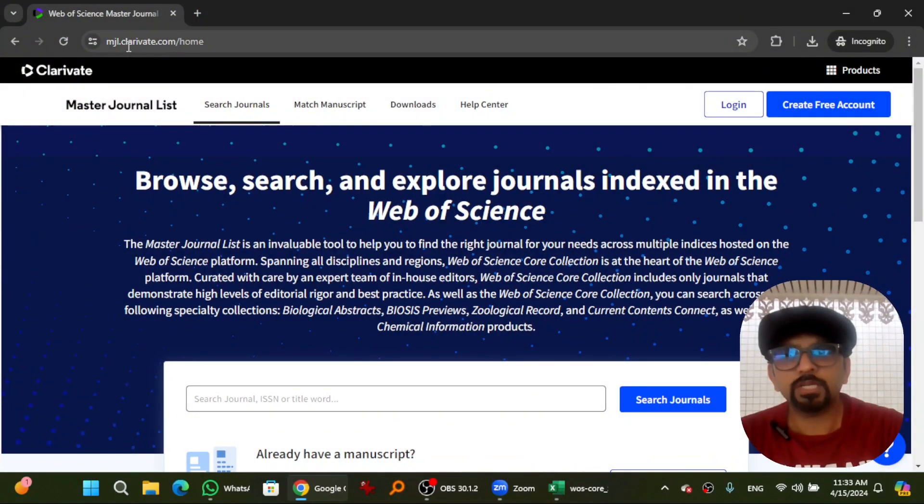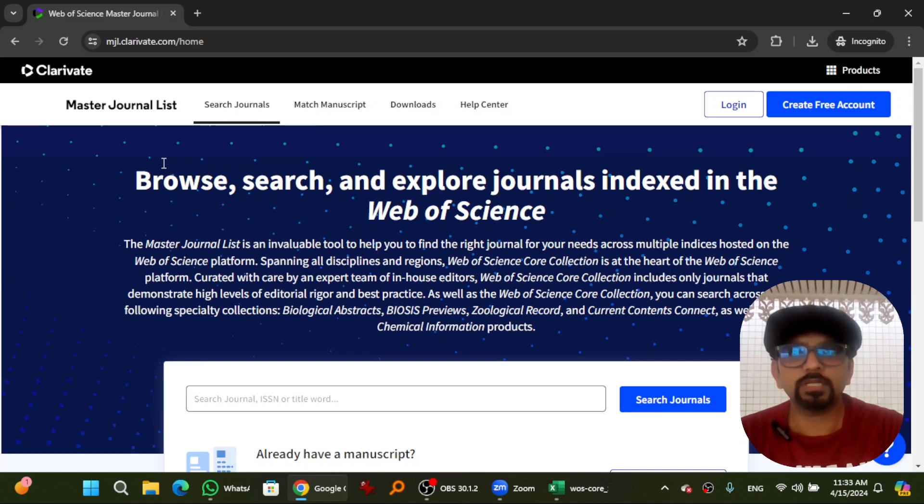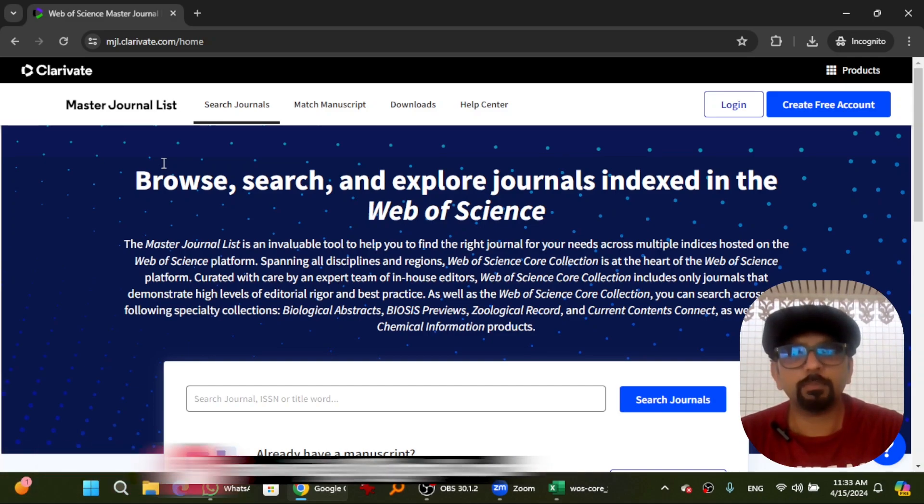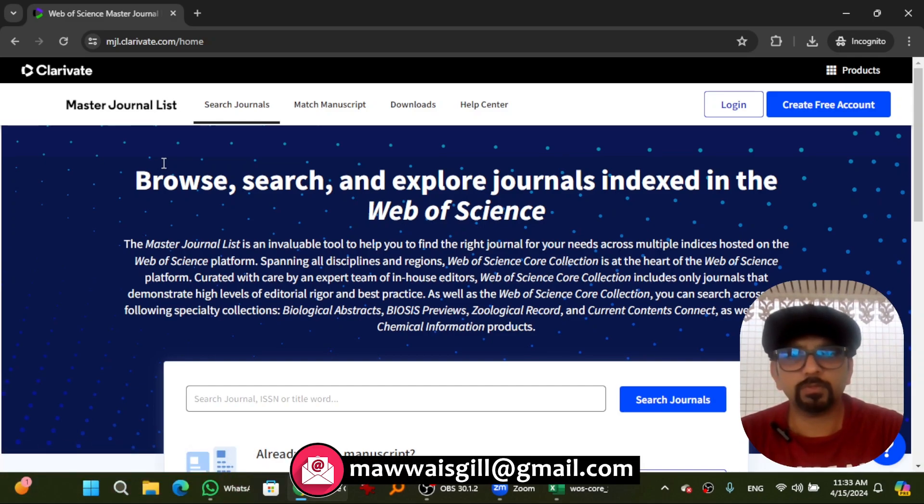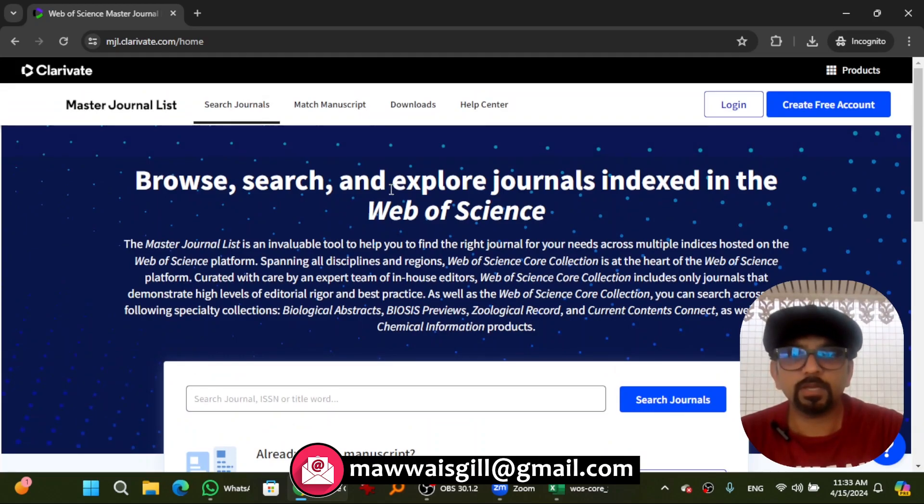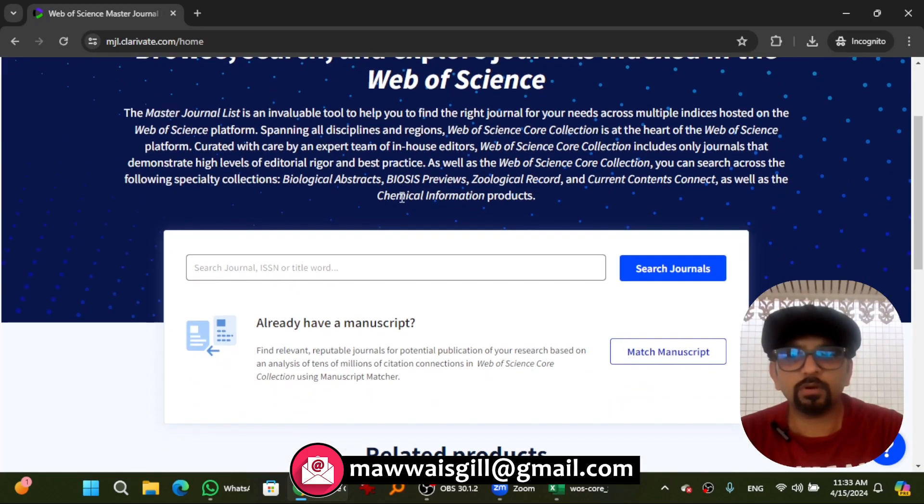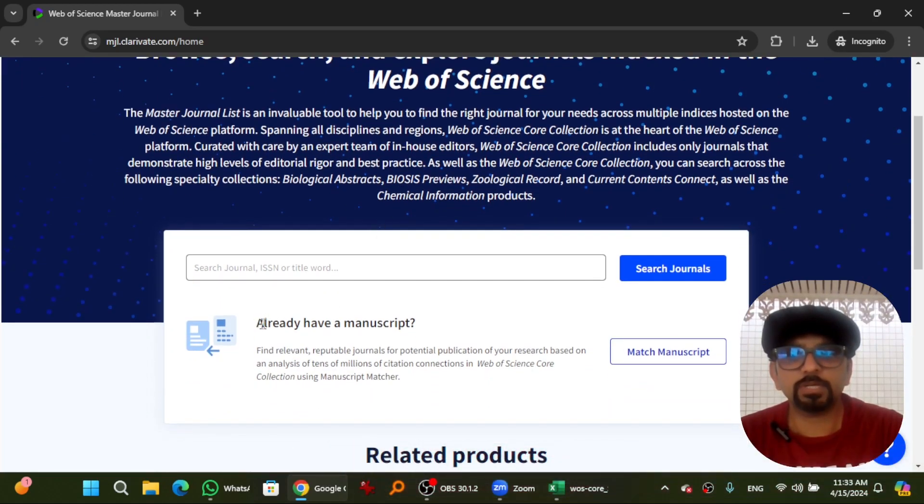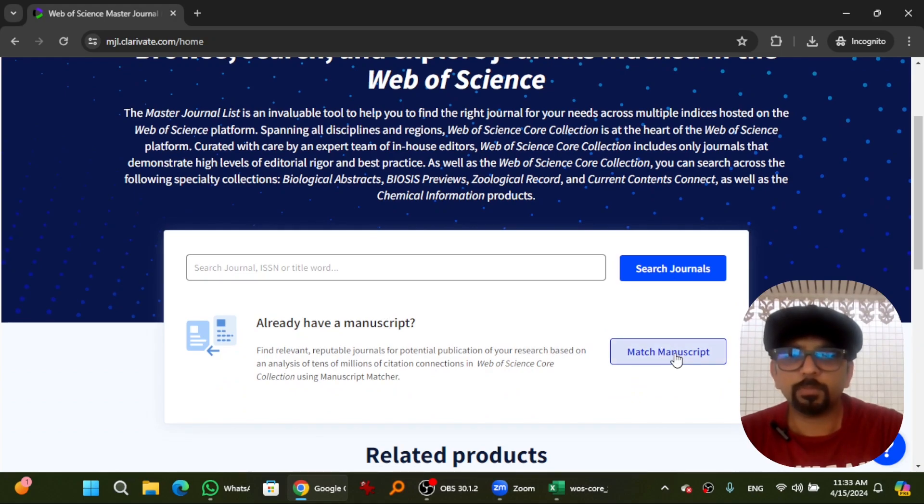Open mjl.clarivate.com. I have given the link to this website in the description of this video as well. You can copy it and paste it in any web browser. When you visit this website and if you scroll down, you will see an option: I already have a manuscript. Hit match manuscript here.